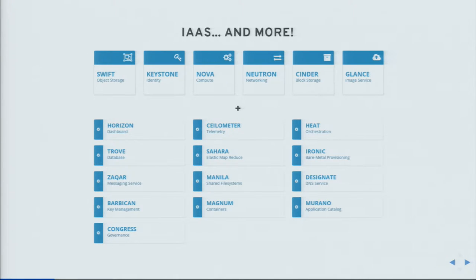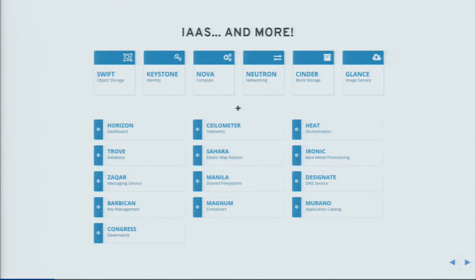OpenStack started as infrastructure as a service, with the main components shown at the top of this diagram: different kinds of storage (object storage and block storage), the identity project, compute, networking, and an image service. Over time, many new projects at a higher abstraction level have been added that can be considered platform as a service — database as a service, messaging services, telemetry, big data, shared file systems (Manila, which I'm currently working on), containers, orchestration, bare metal provisioning, DNS, and more.